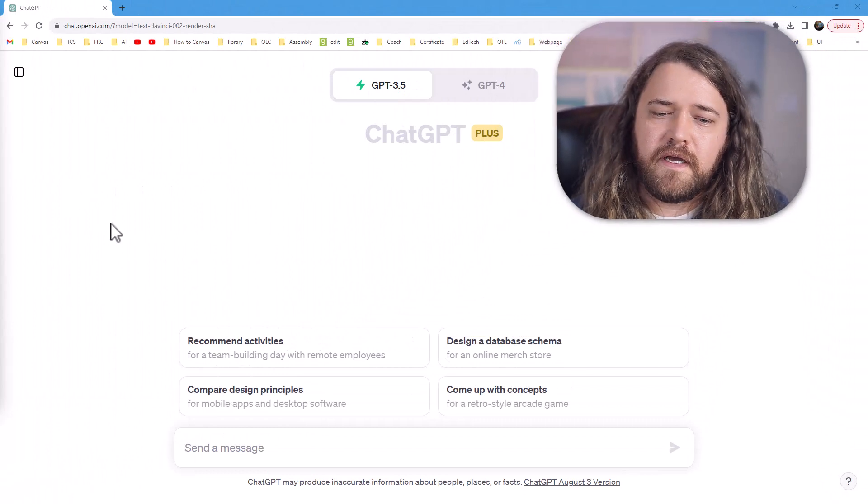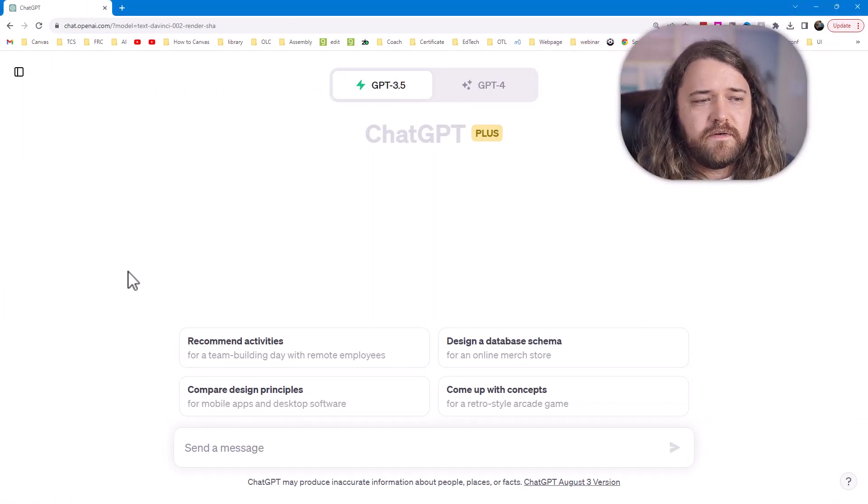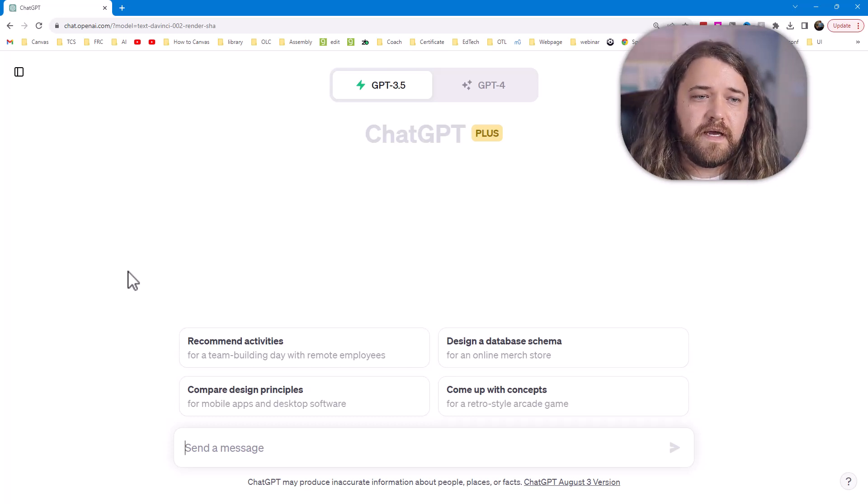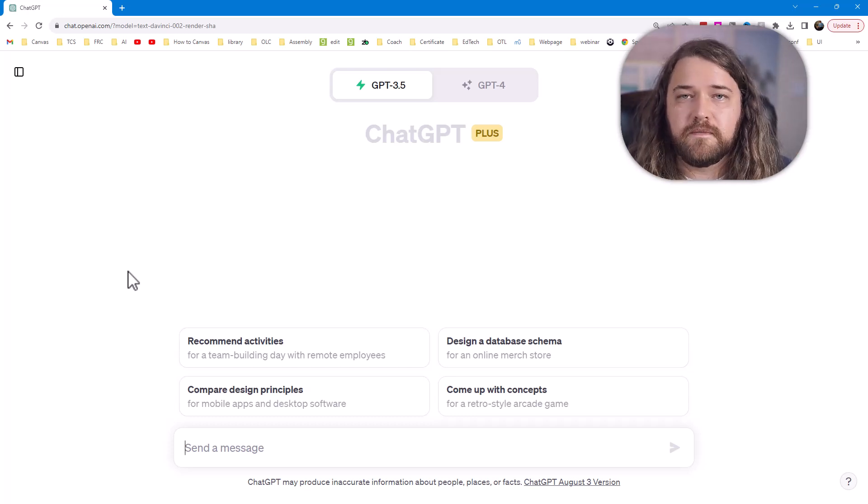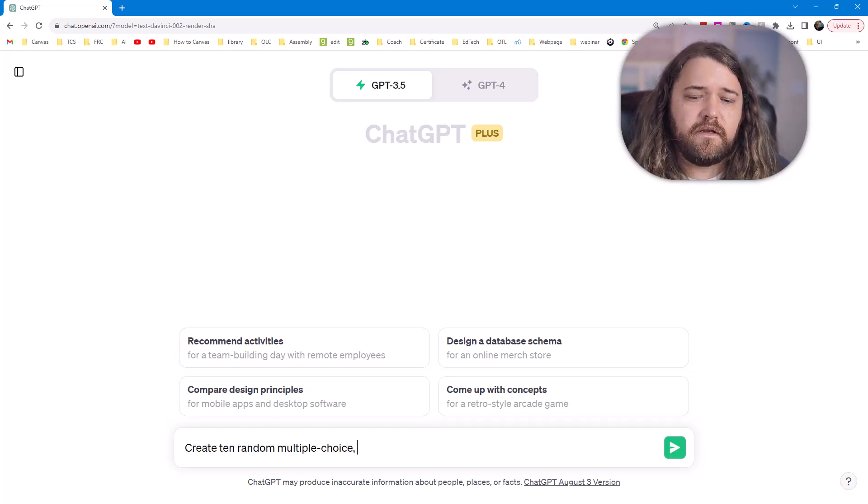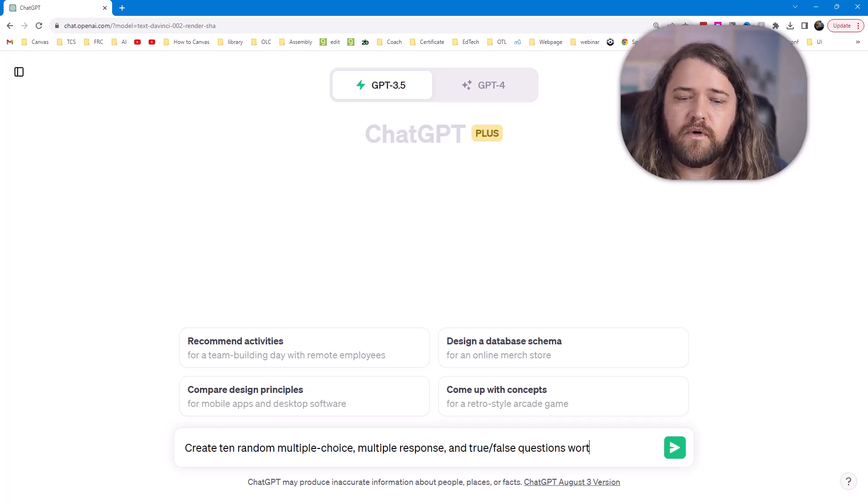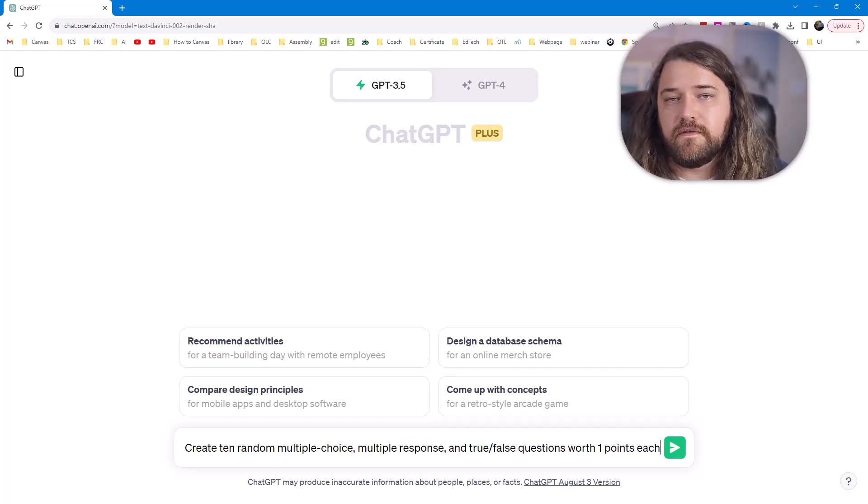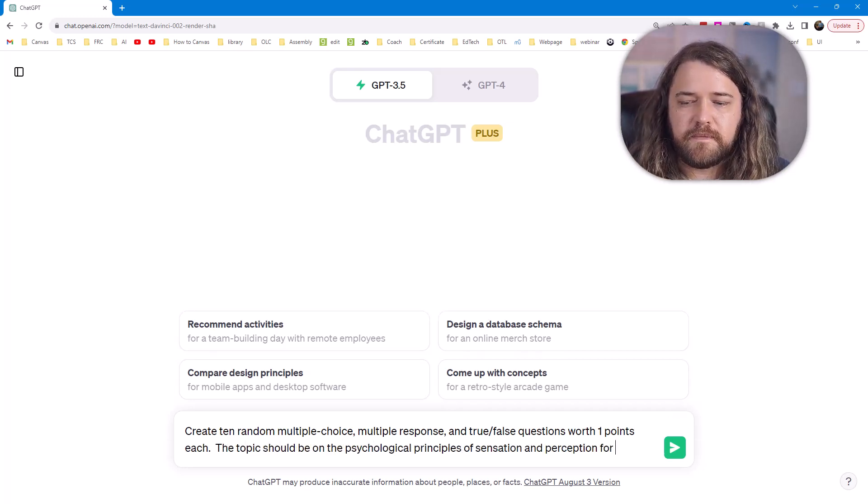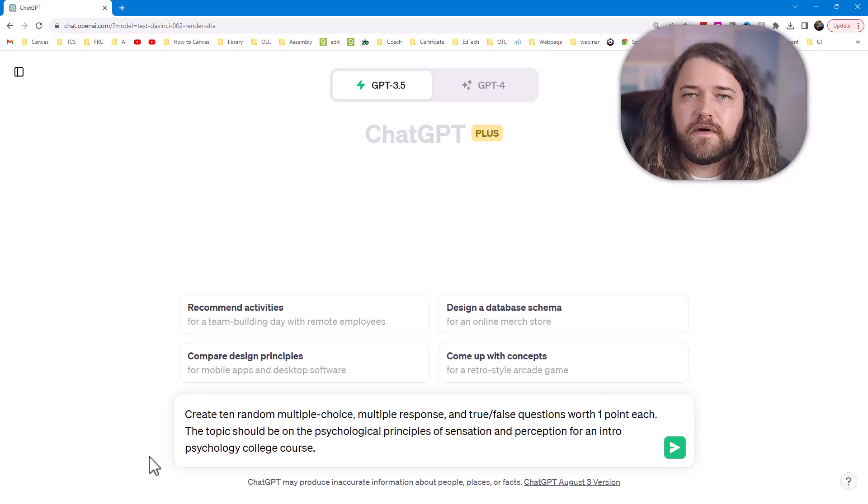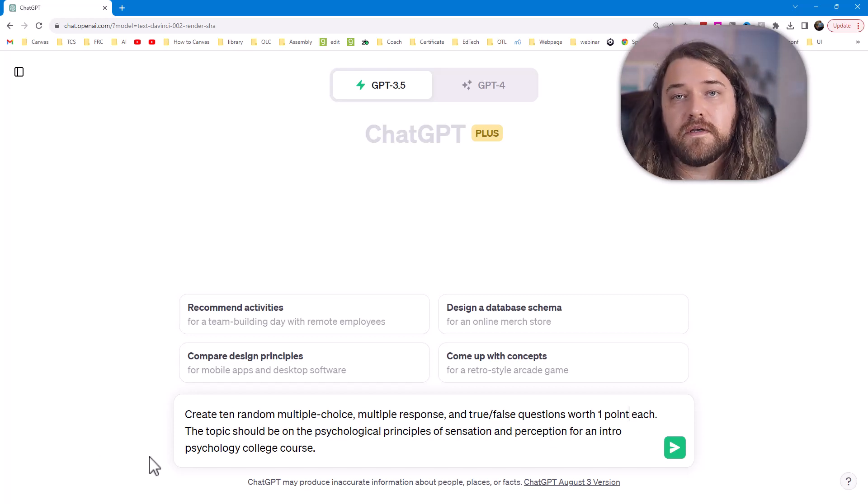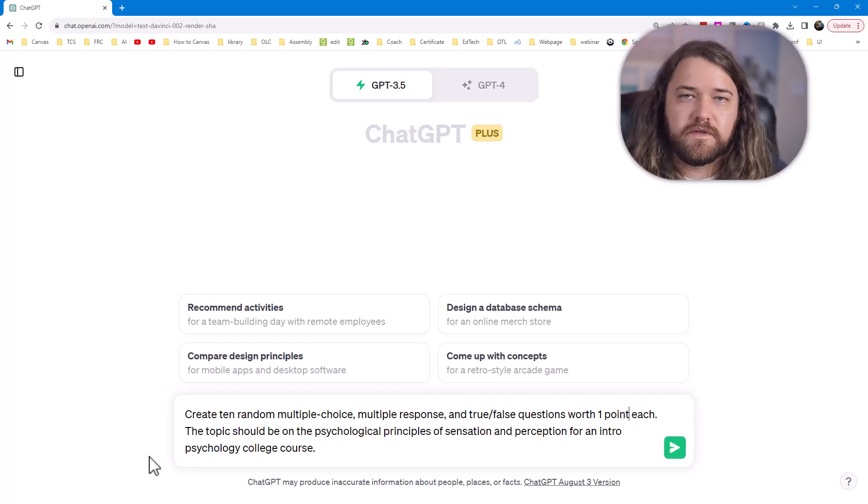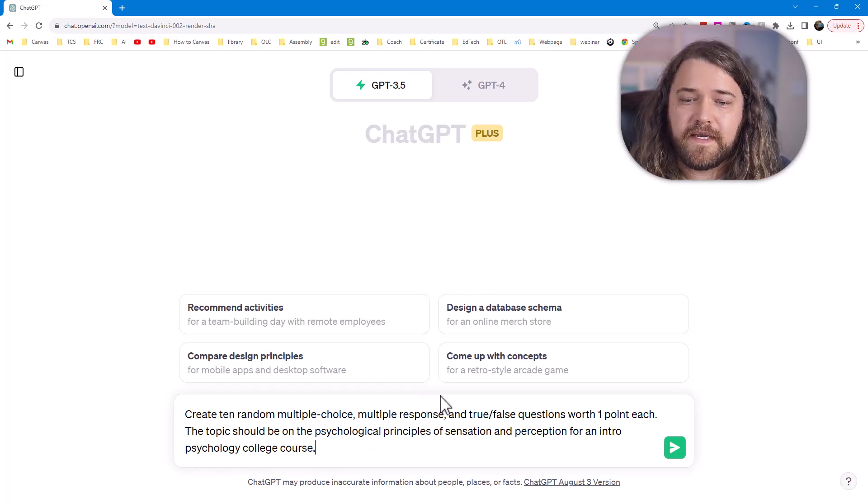So I'm going to hop into ChatGPT here and we're going to start. We want to specify in our prompt the type of question that we want to ask as well as the point values and of course the subject matter content. So I'm going to ask ChatGPT to create 10 random multiple choice, multiple response, and true false questions worth one point each on psychological principles of sensation and perception for an intro psychology college course. Now if I were to run that query it would generate a quiz for me with 10 questions and show me multiple response options as well as the true answer. I could copy and paste that into canvas but that's not what we're going to do today. We're going to take this a step further and get more sophisticated.